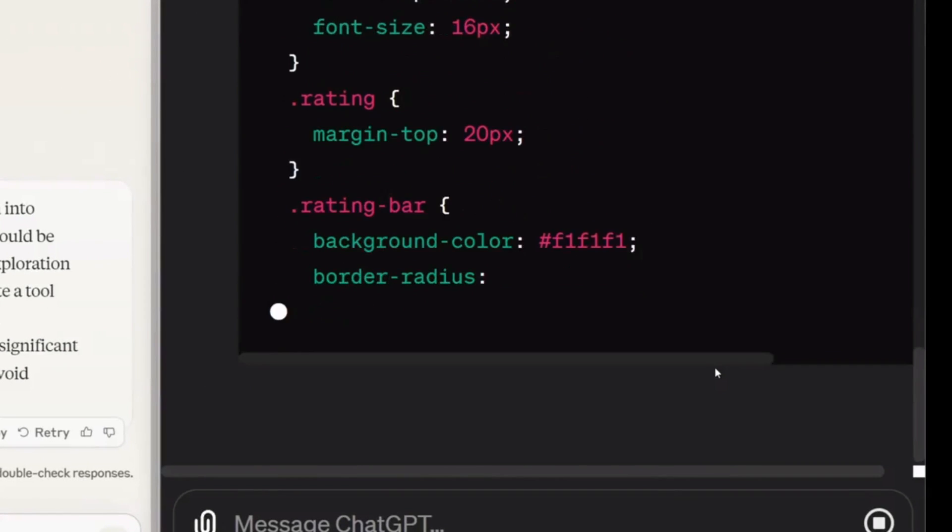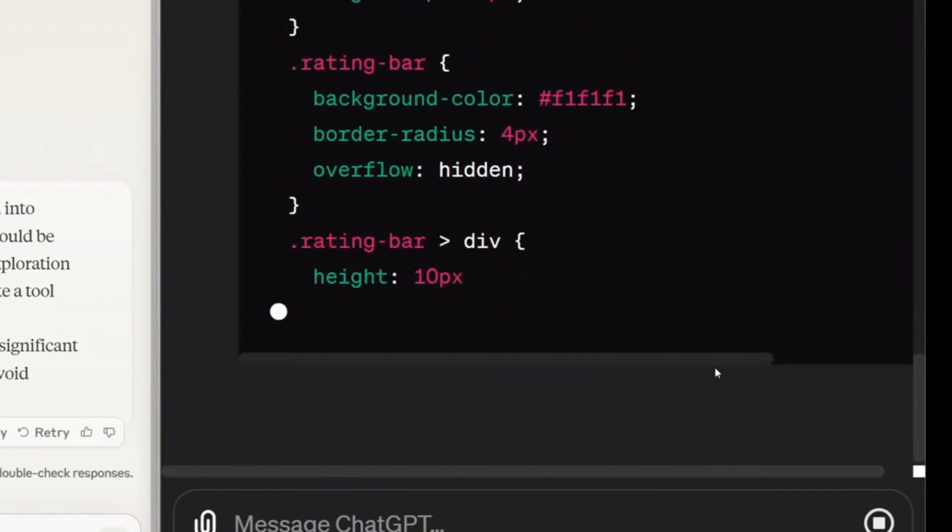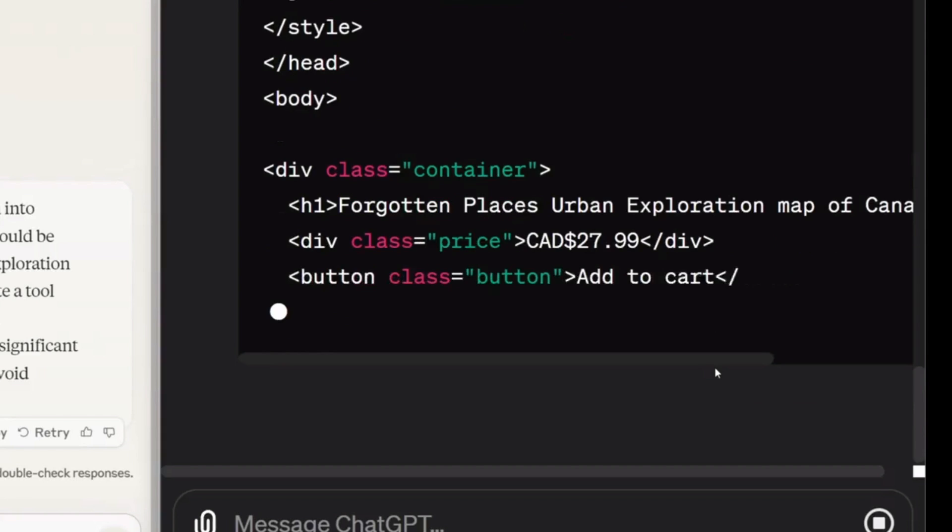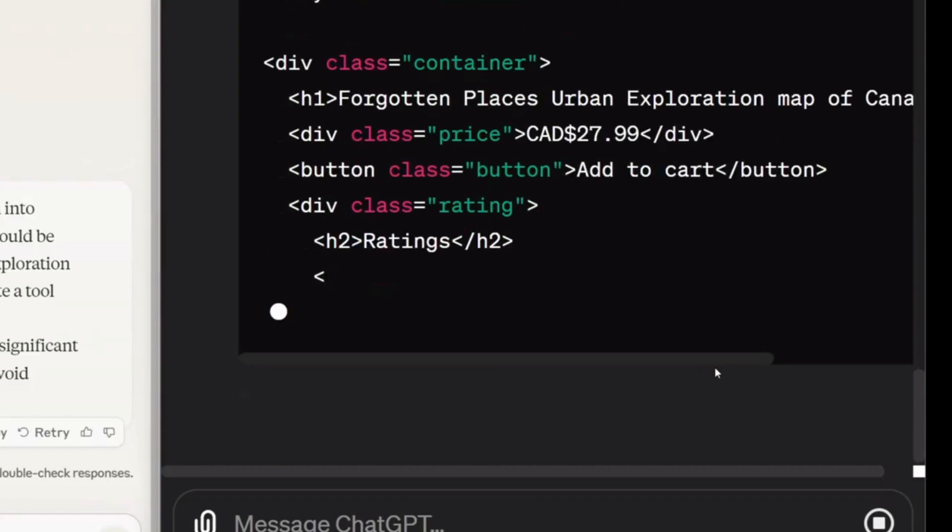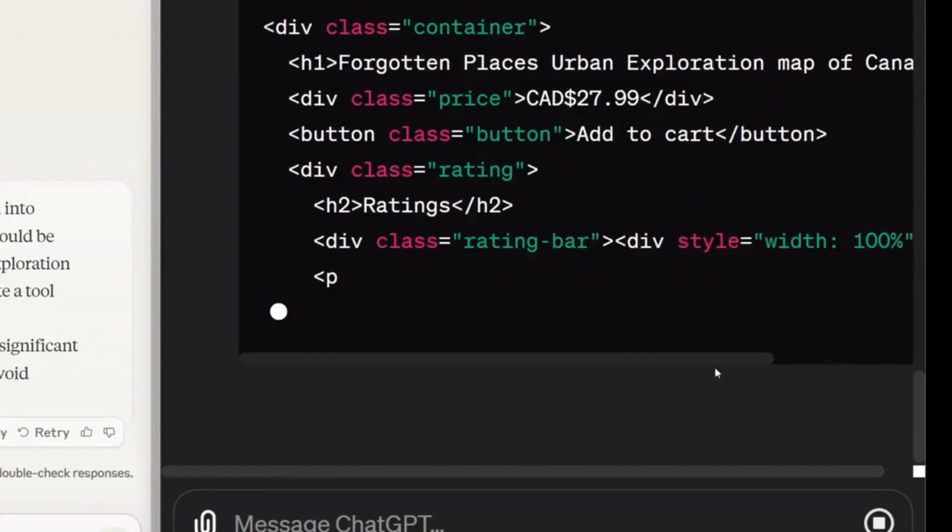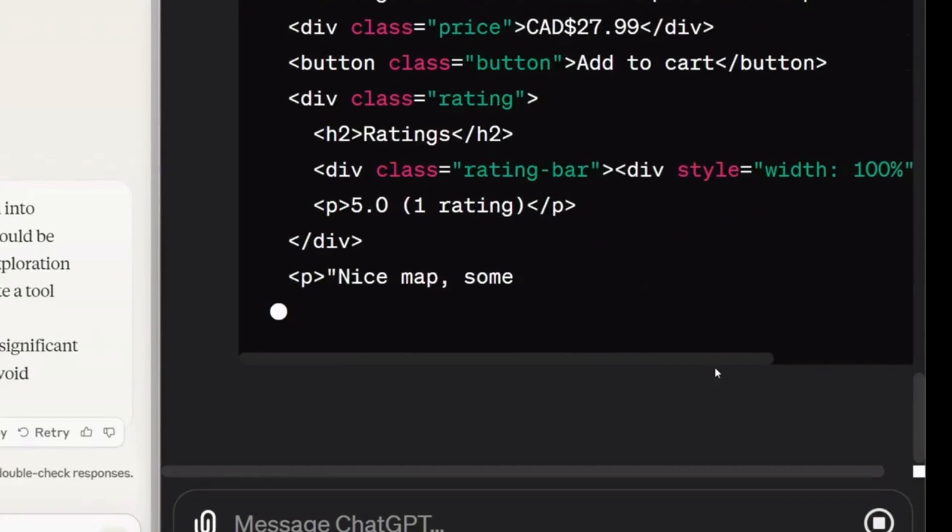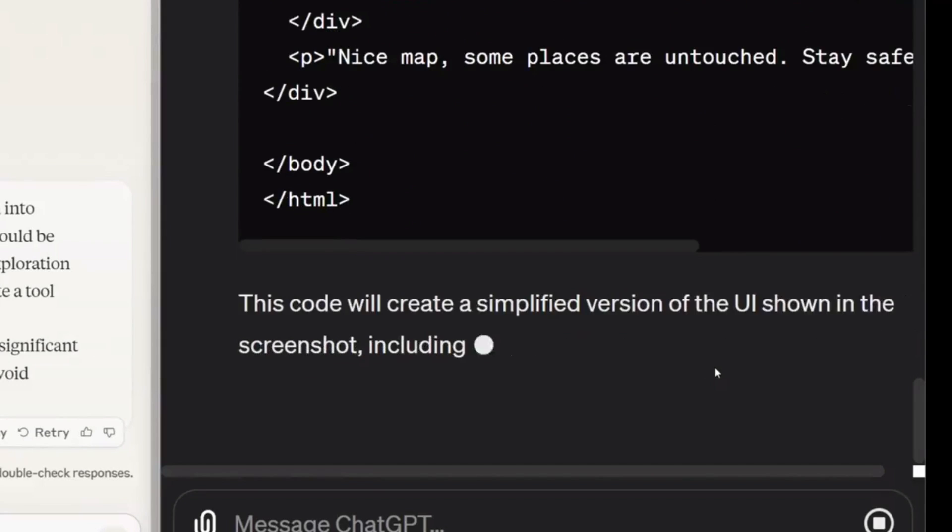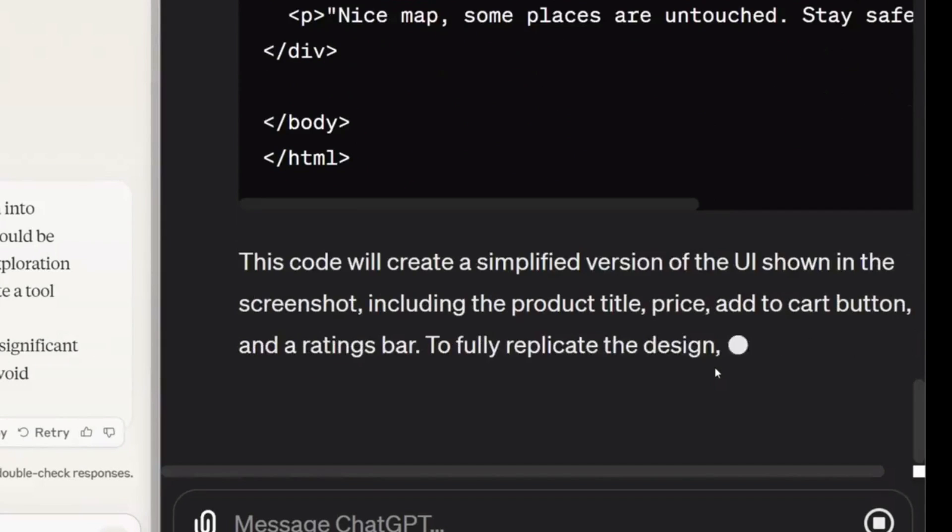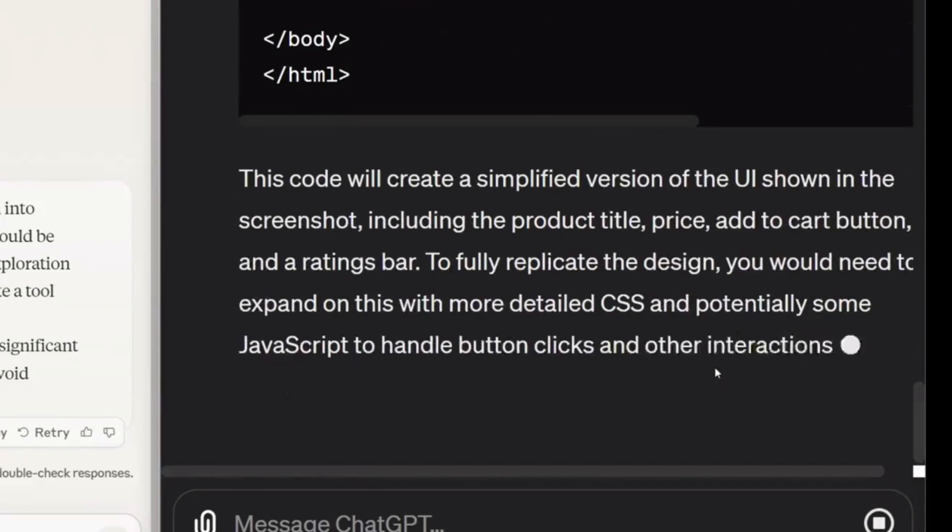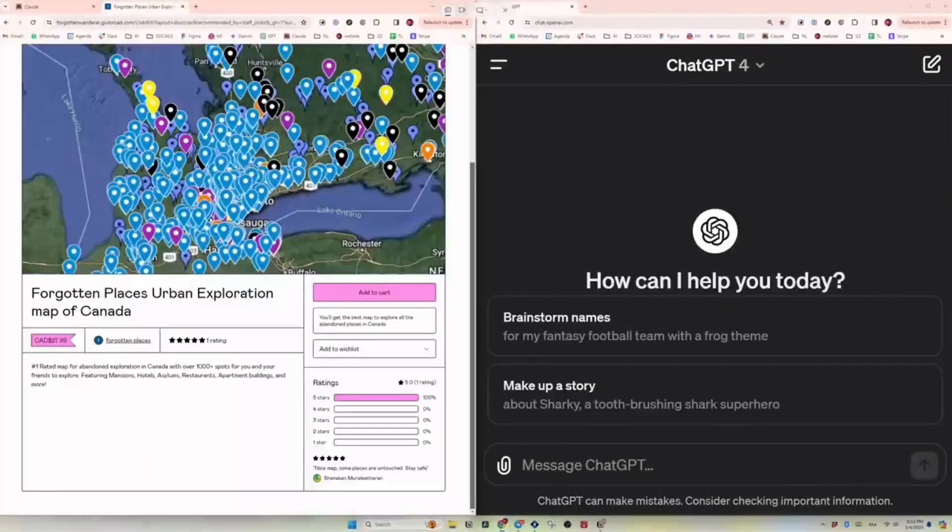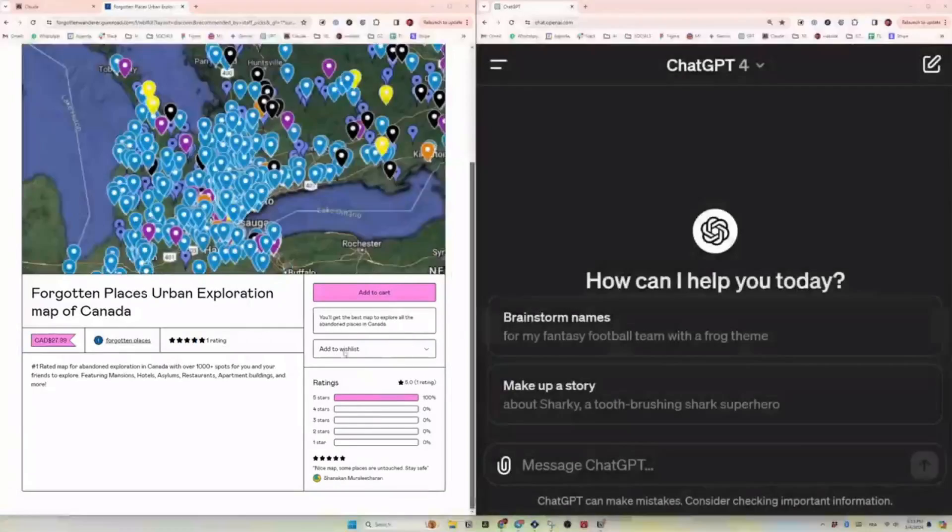That's not the only thing that you can do with Claude's new set of models, as you can now have increased capabilities in analysis and forecasting, better content creation and code generation, and so much more.